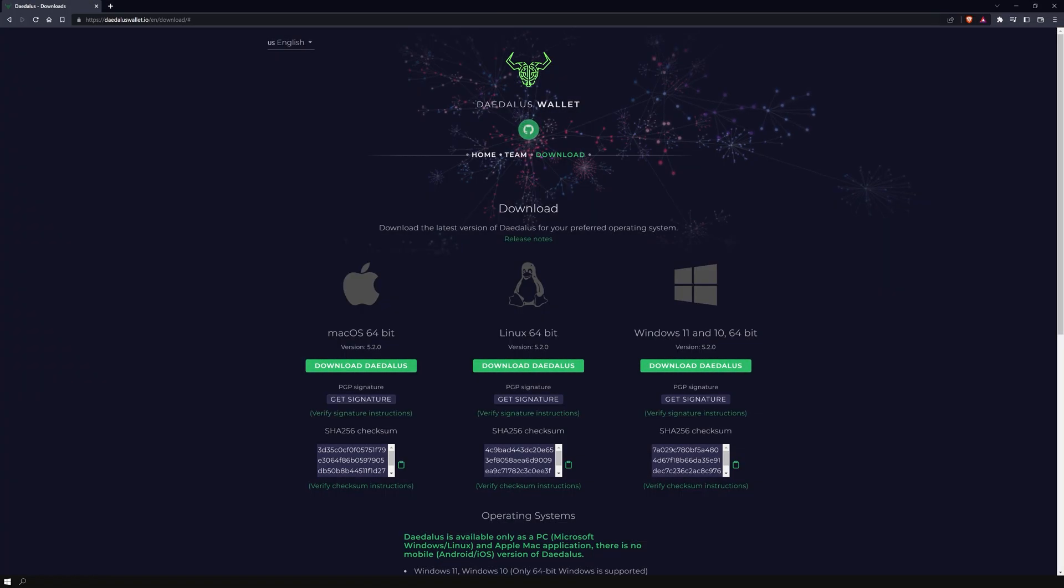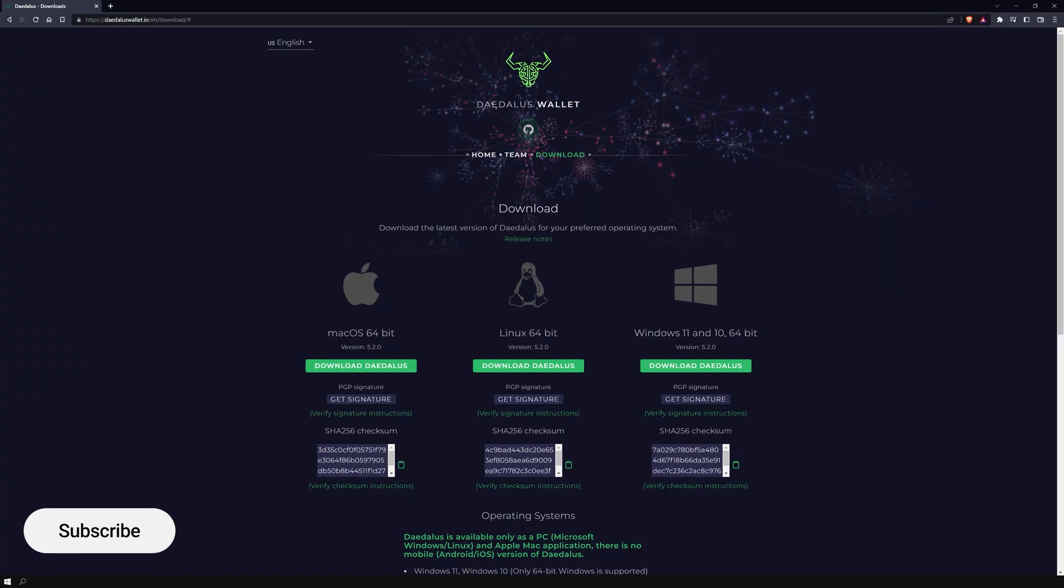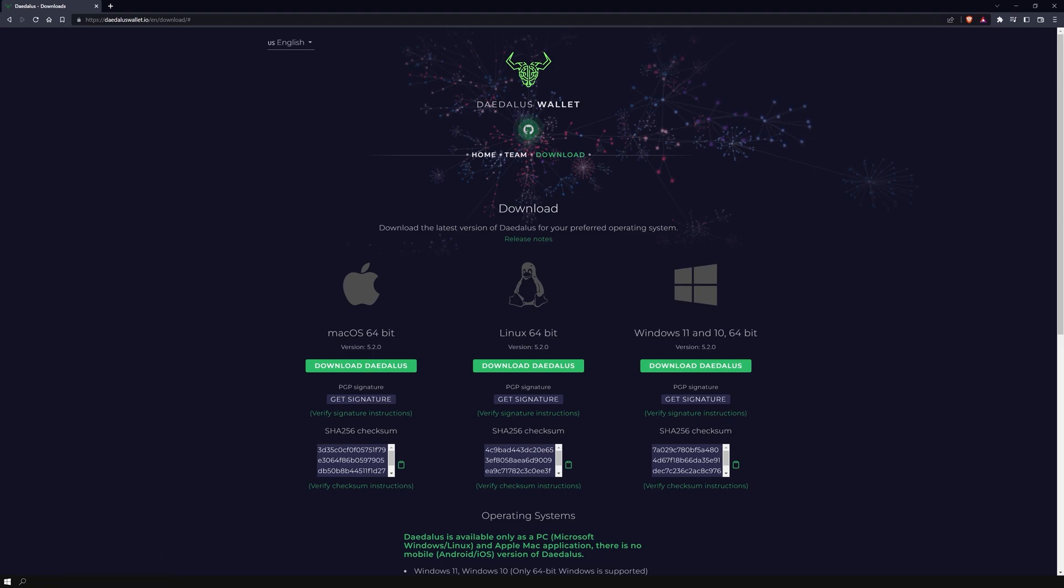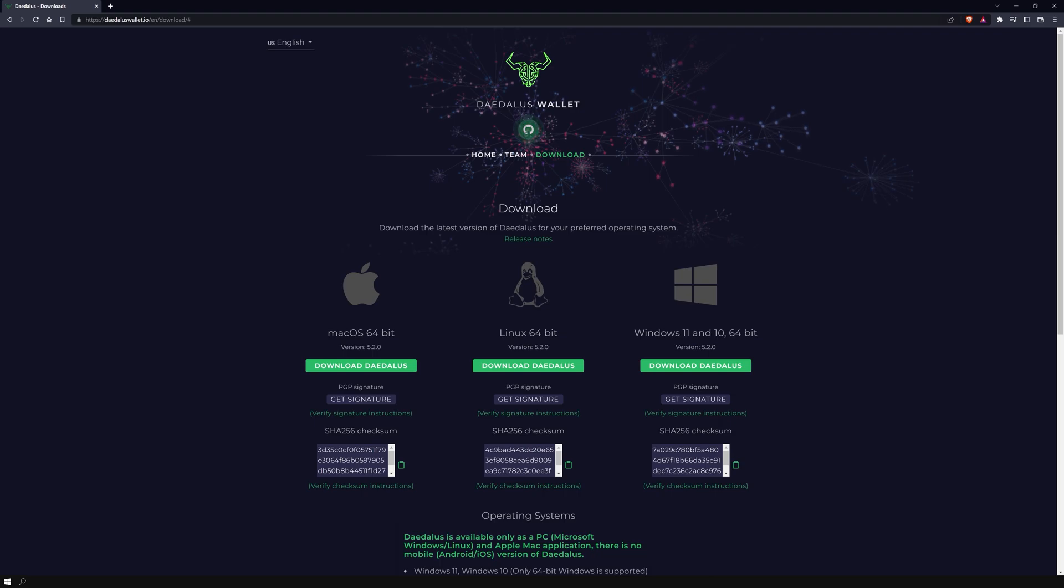We are currently in the download section of the only official Daedalus wallet website, daedaluswallet.io. The website provides two different ways to verify the installation file: one is the PGP signature and the other is the SHA-256 checksum. In this video, I'm going to show you how to do this using the SHA-256 checksum.